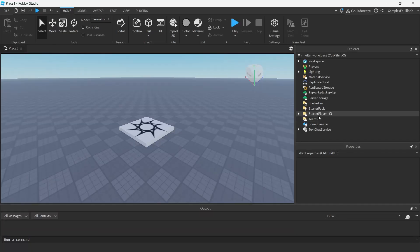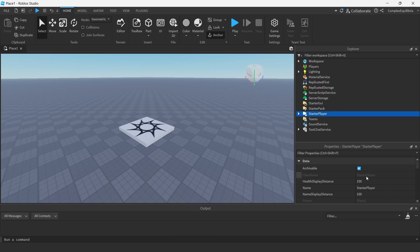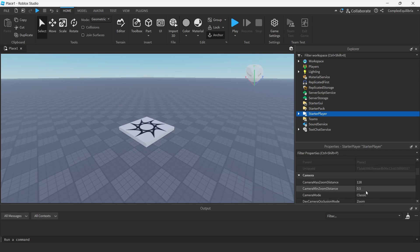To do this, navigate to the starter player in the Explorer tab and click on it to see its properties. Inside, look for the Camera tab.